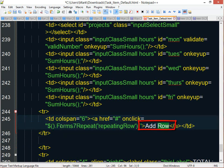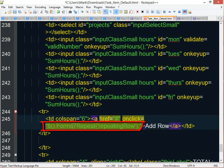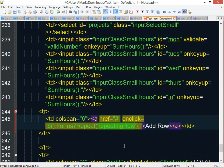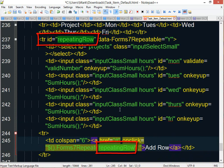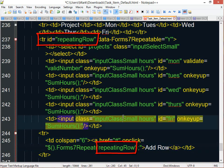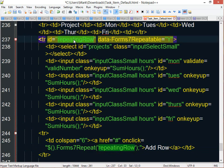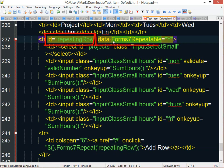And all I'm doing is I'm calling this method called forms7repeat. And the value that I'm passing in to this form7repeat function is the ID of the container. So you get your container, you give it a unique ID, you set this data-form7repeatable to capital Y,